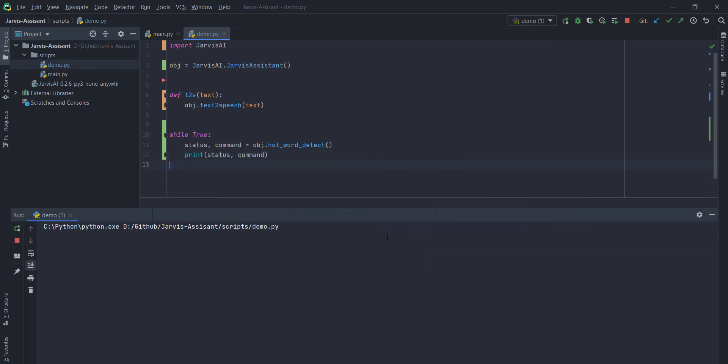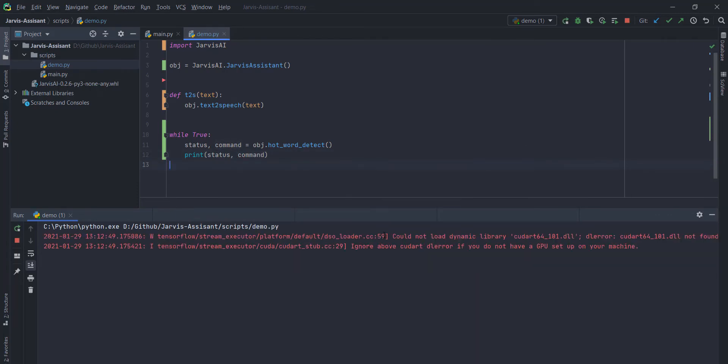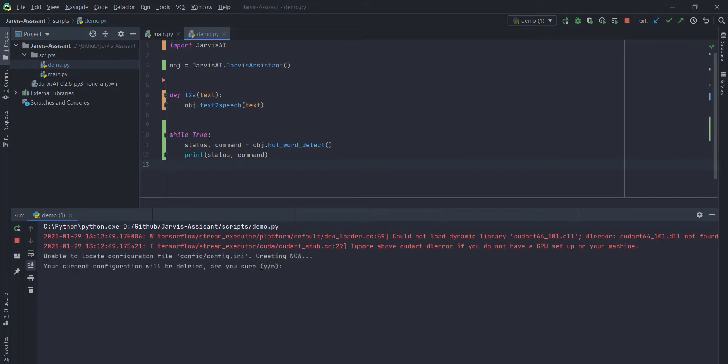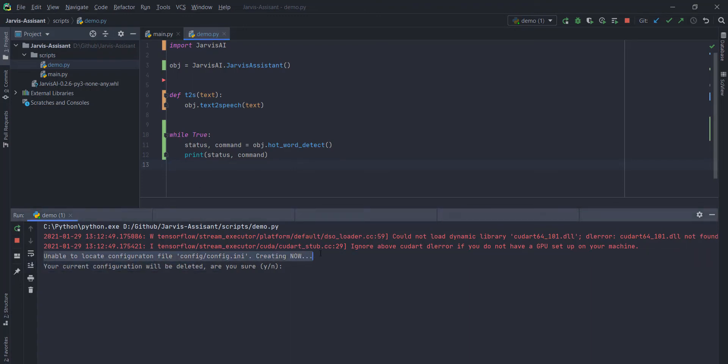Similarly, here you can set your own virtual assistant name. You just need to call the hotword detection function. It will return two things. The first one is status. The second one is command. Here you can see that,